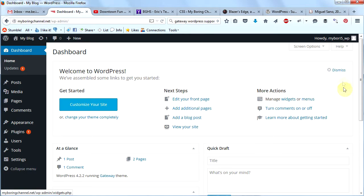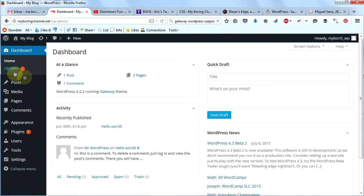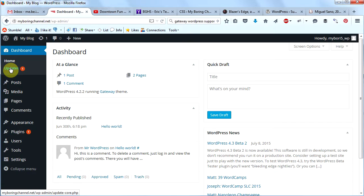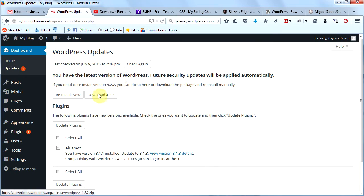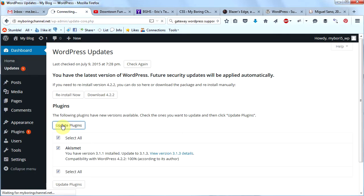This is the first thing you're going to see — feel free to look around or just click dismiss. You can see here that we have some updates. This is an important thing to remember about WordPress: you should always install your updates — it's a security thing. Keep your website updated at all times. So click on updates, select the Akismet plugin, and click 'Update Plugins'.